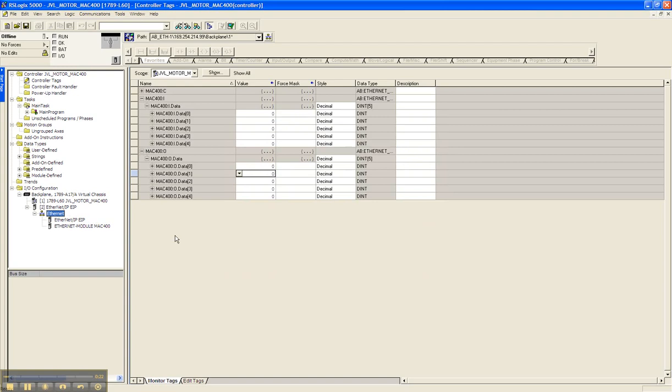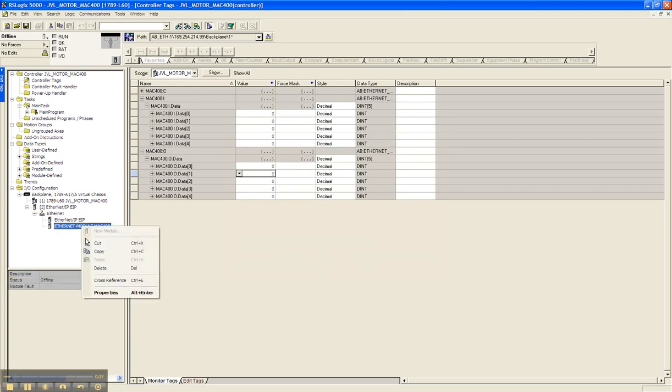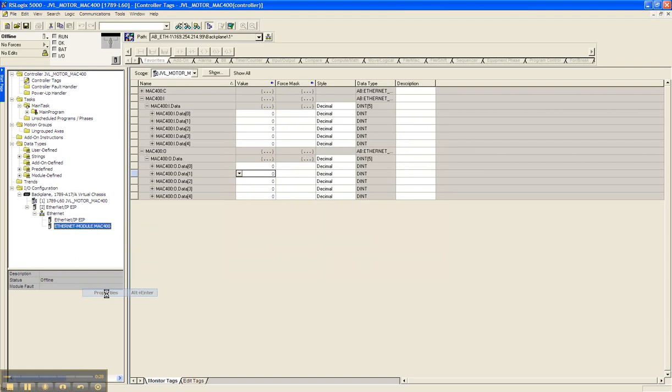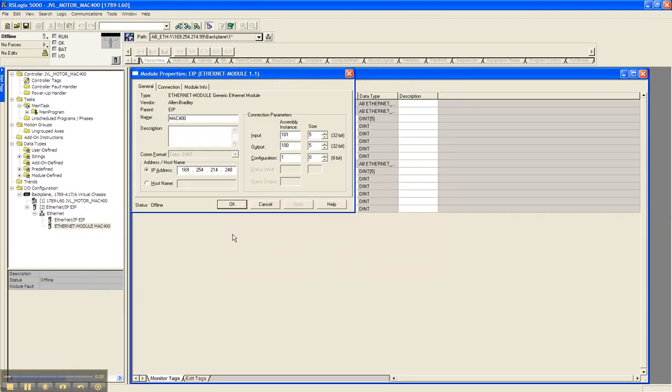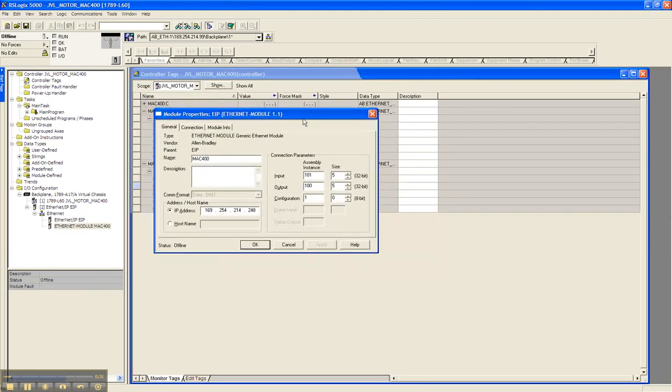We've already done this before and we called it a Mac 400. Right mouse click on it so you can see the properties. Whenever you're connecting to the Mac 400 JVL motor, we want to make sure that the common format is a double integer format.